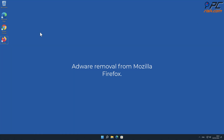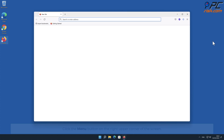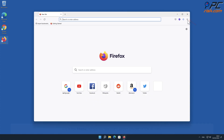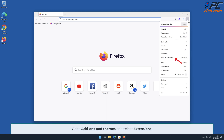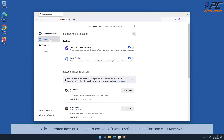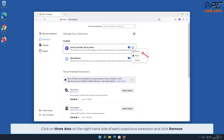Adware removal from Mozilla Firefox: Click the menu button on the right upper corner of the screen, go to Add-ons and Themes, and select Extensions. Click on the three dots on the right-hand side of each suspicious extension and click Remove.